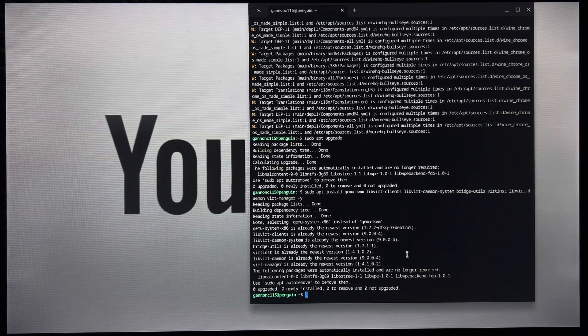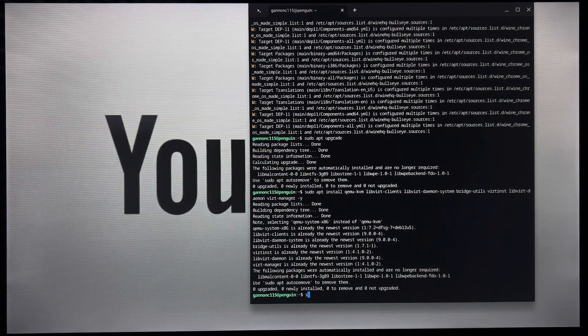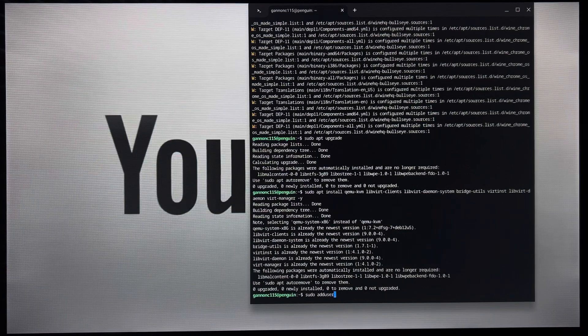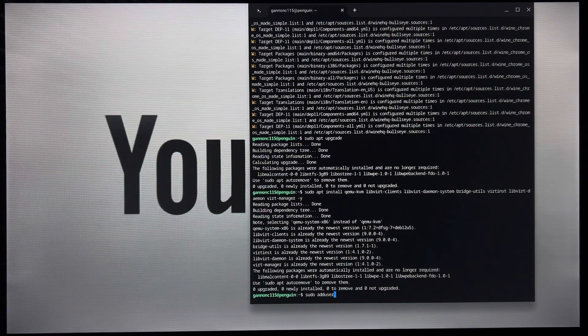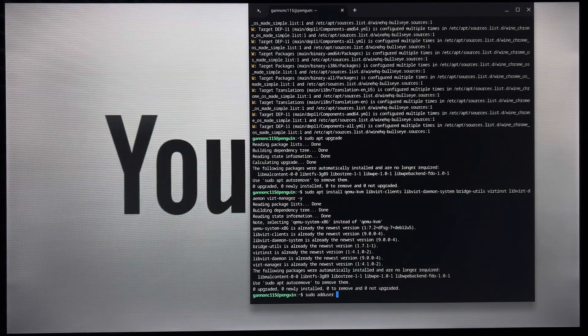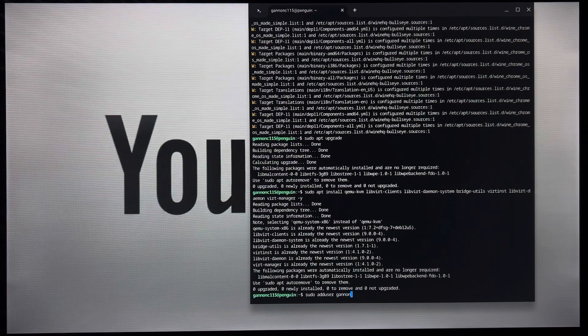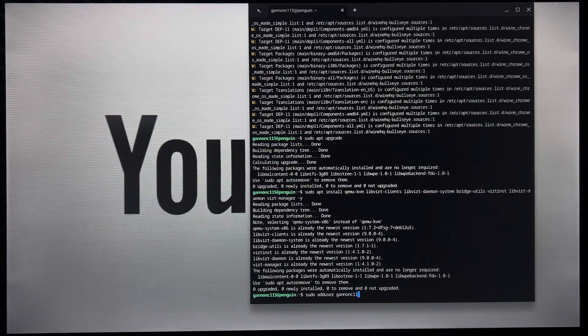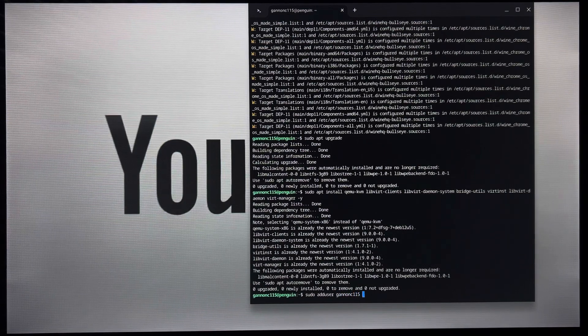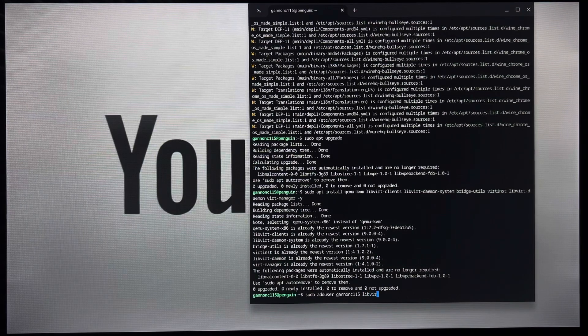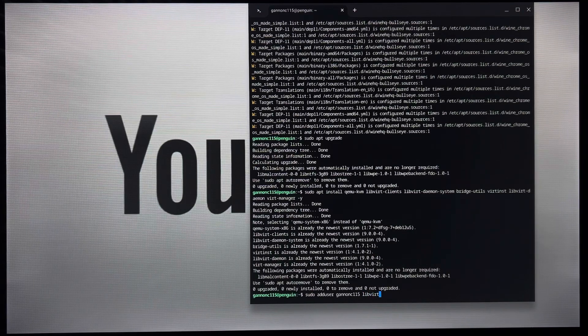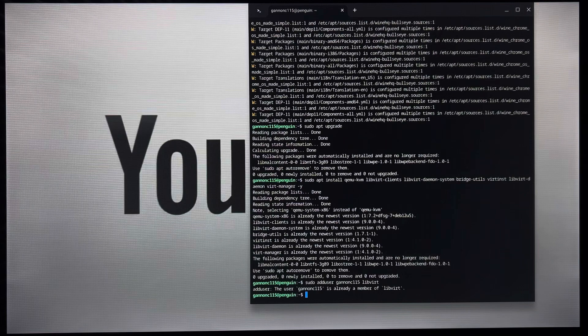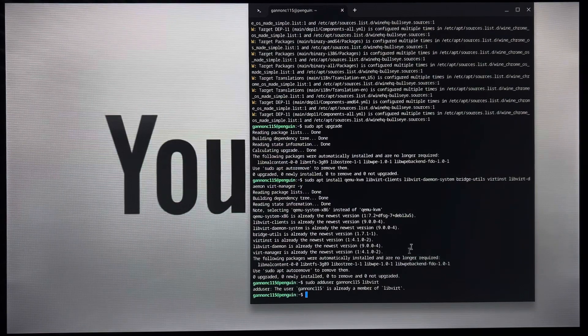What you're going to do is type in sudo adduser, no space. And then a space. And then let's just say my username. And then you're going to type in libvirt, like, again. And it'll say I'm already a member. That's because I've already done this.